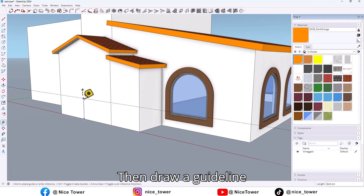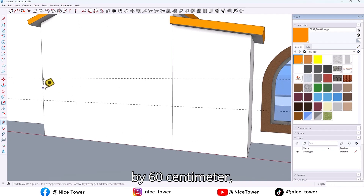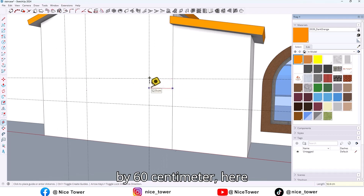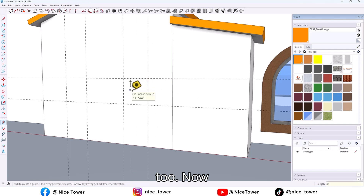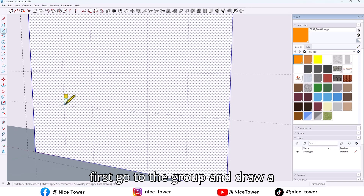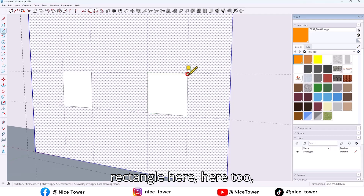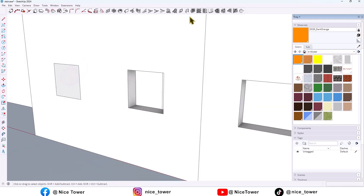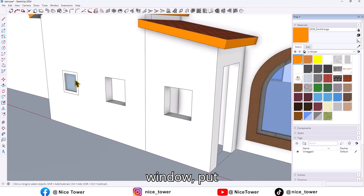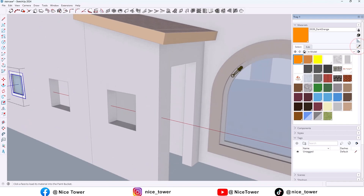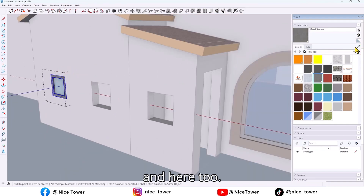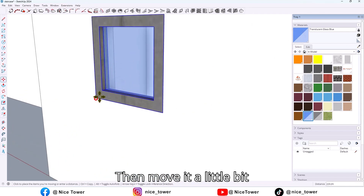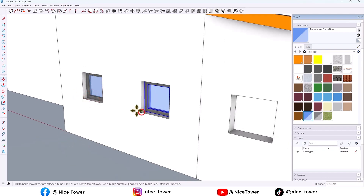Then draw a guideline here and here too — by 60 cm, here too, by 60 cm, and here too. Now first go into the group, draw a rectangle here and here too. Empty here, again create a window, put a color, and here too. Then move it a little bit here and take a copy from this one — here and here too.